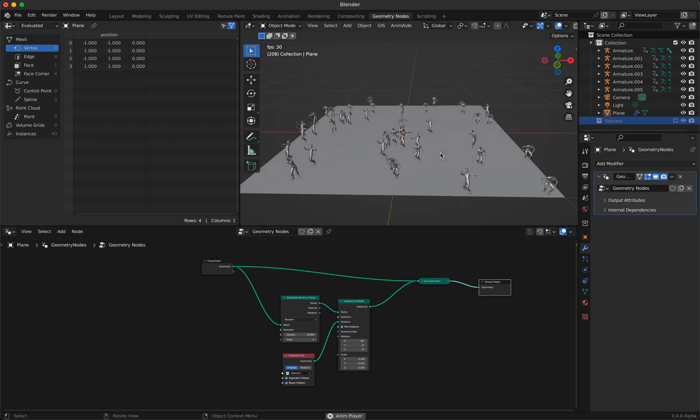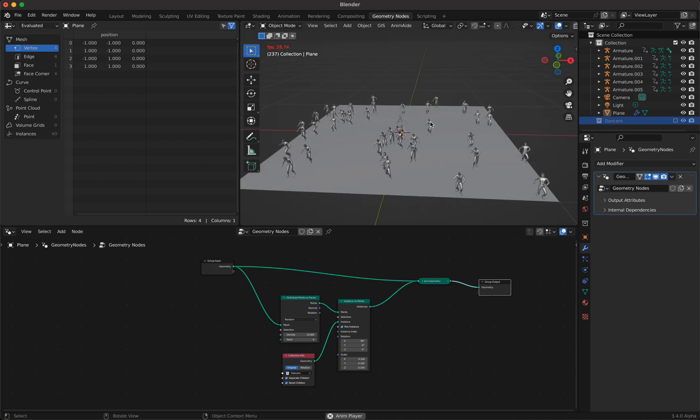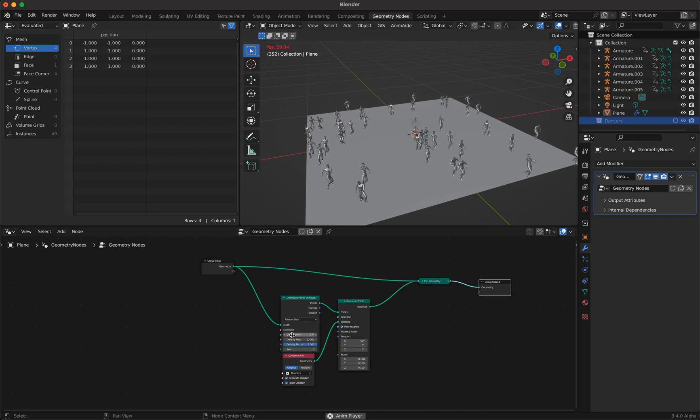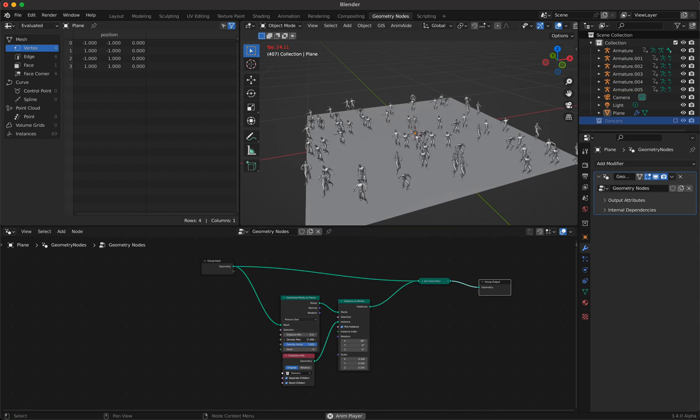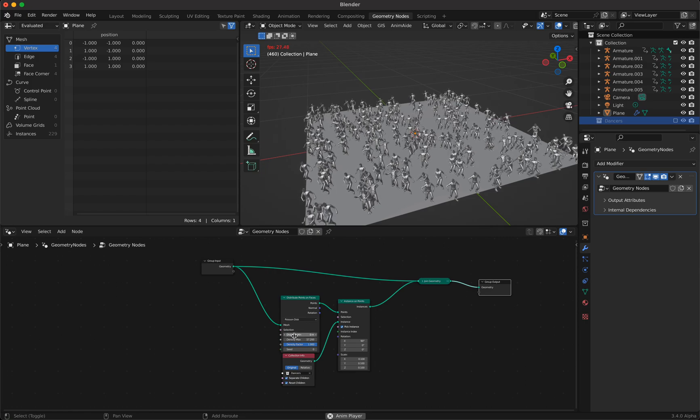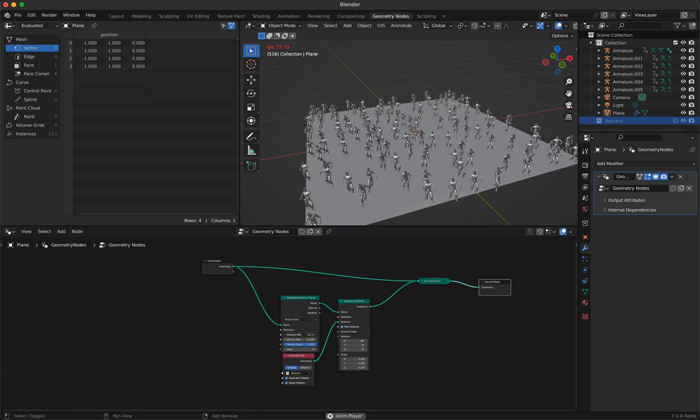We use Poisson disk and increase the density and we can now with the distance play a little bit so they don't dance too near to each other.